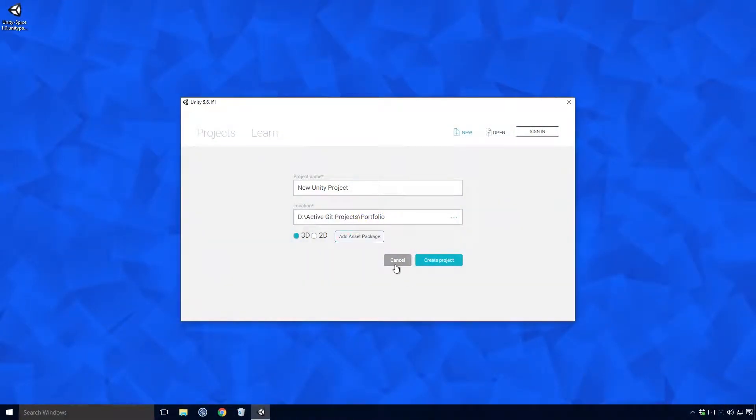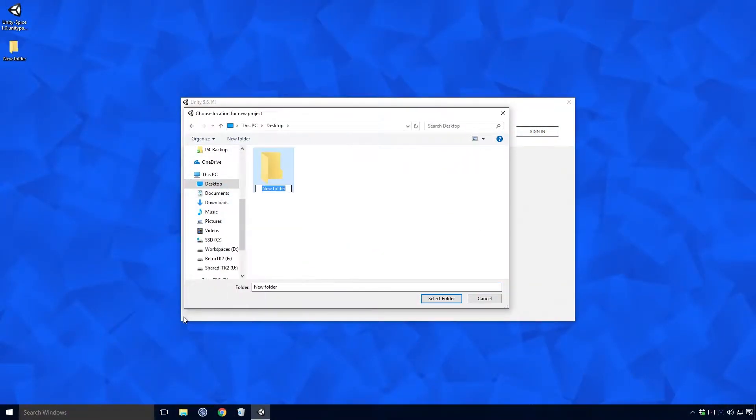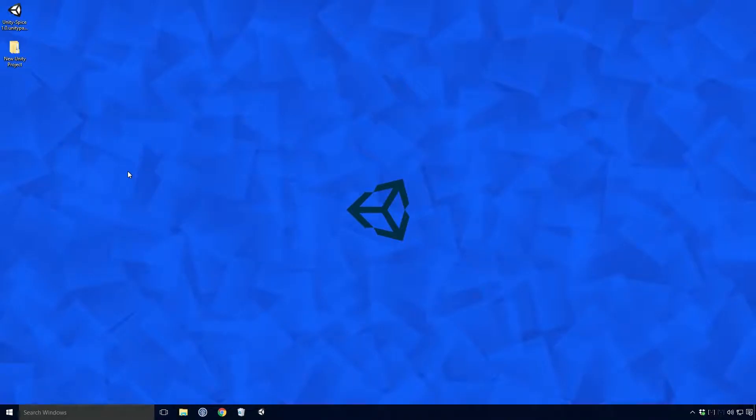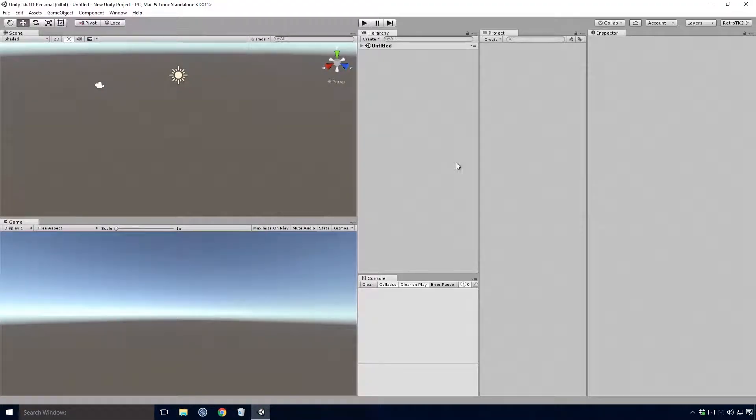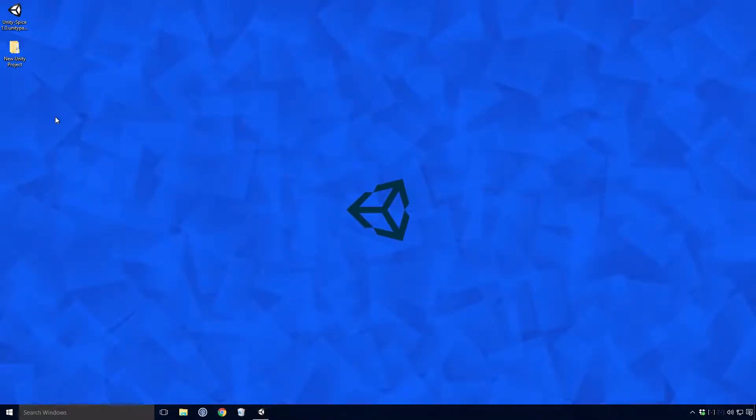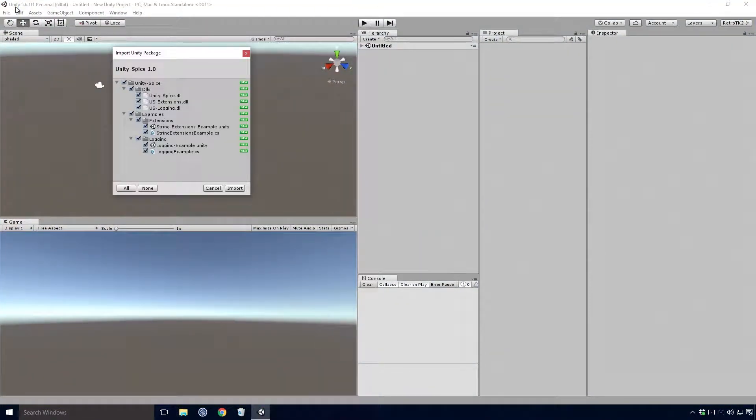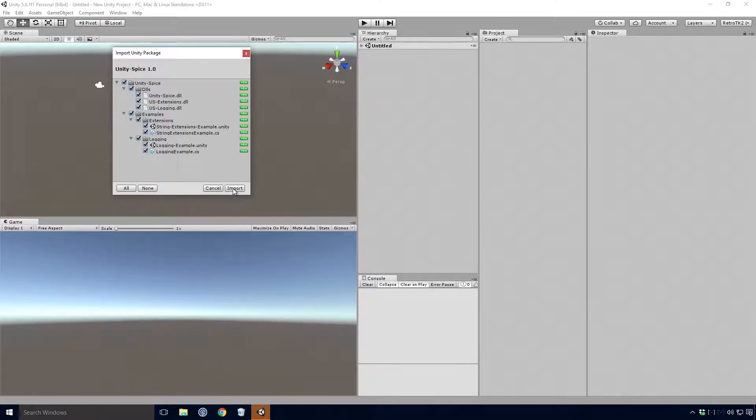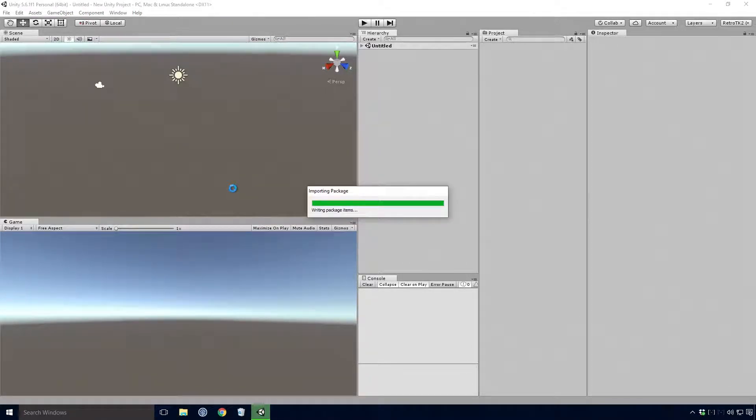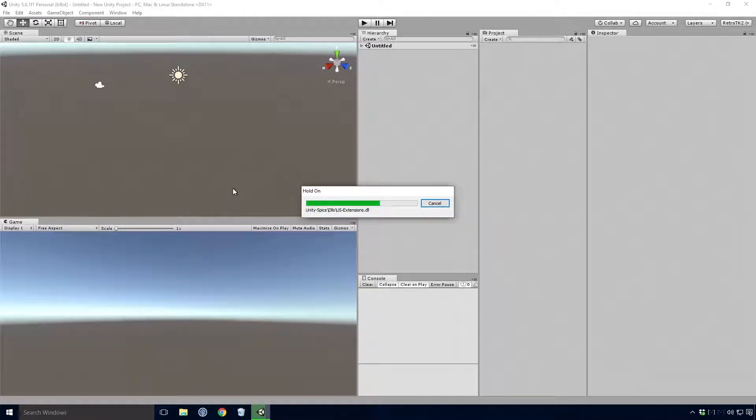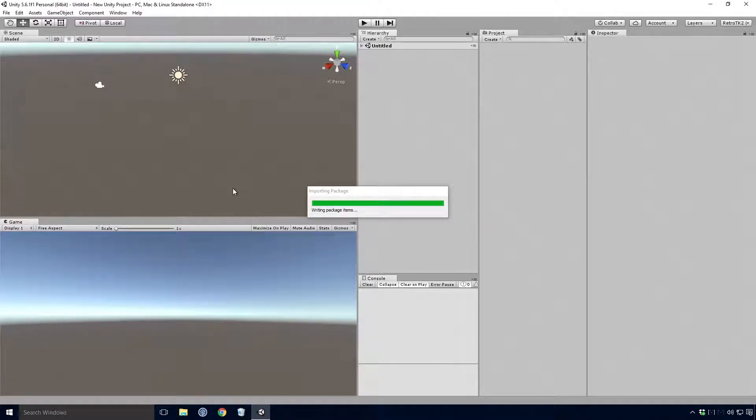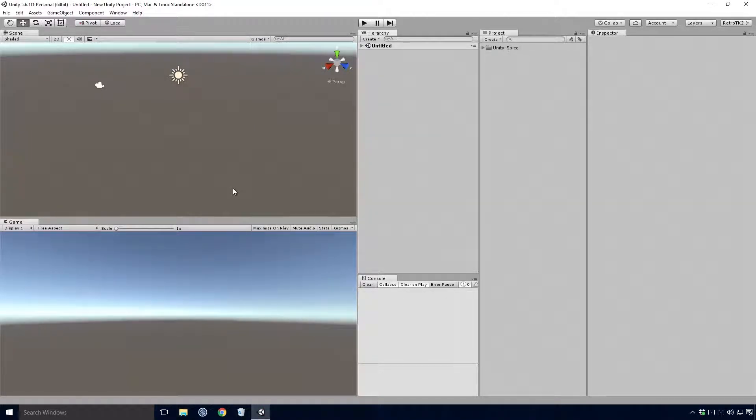Open up an existing Unity project or create a brand new one Ace. With our project open, navigate to the location you saved Unity Spice, double click on it and a dialog box should appear in Unity asking you to import the package. Click Import, and with any luck the package should import without any problems Ace.